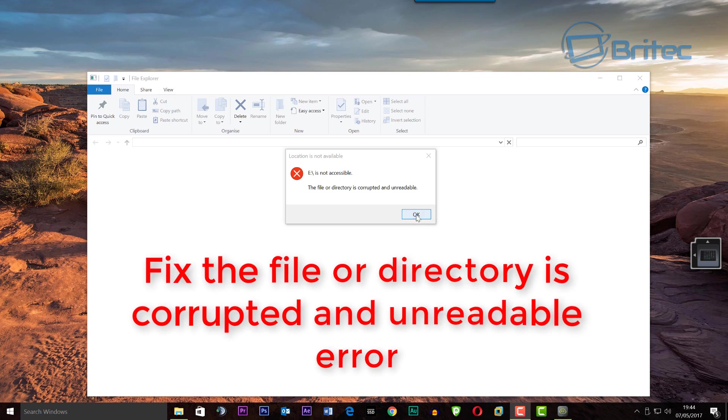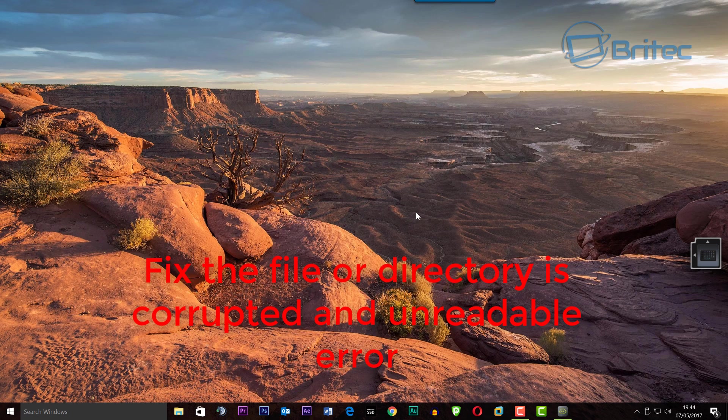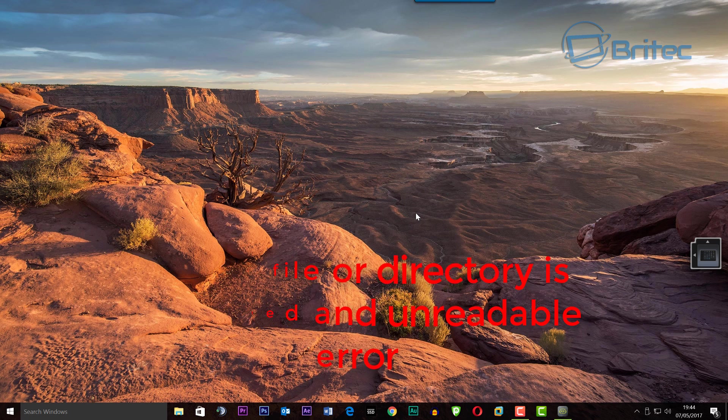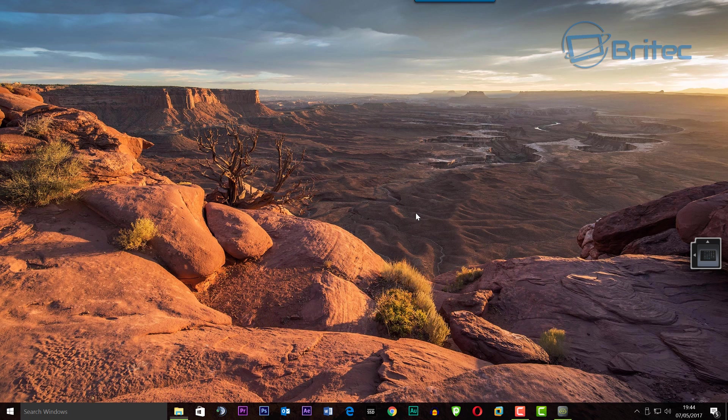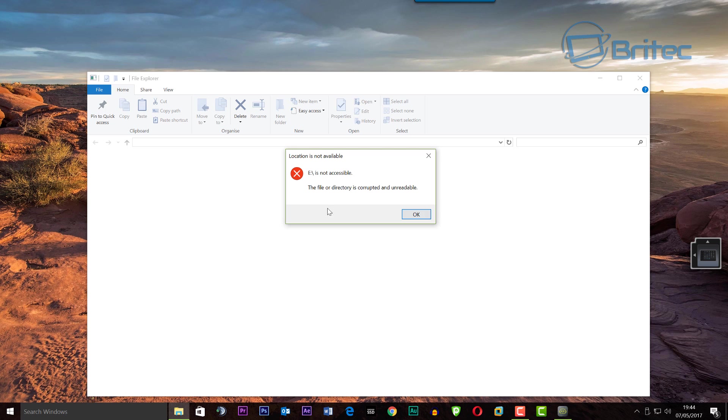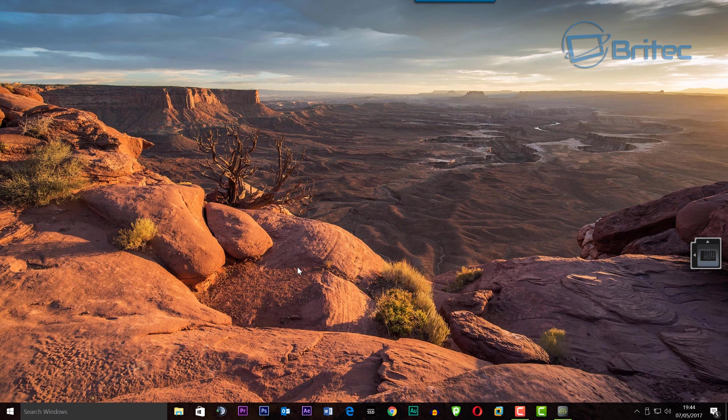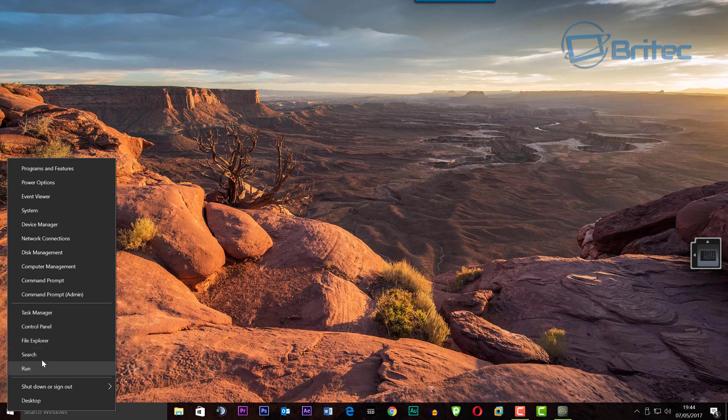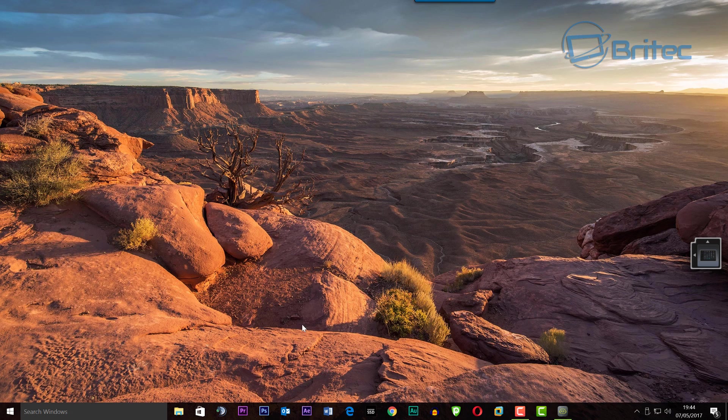What's up guys, got another video here for you. It's another fix video on how to fix the file or directory is corrupted and unreadable. This is a common error when you plug in a USB flash drive or an external drive and you will get this error message.